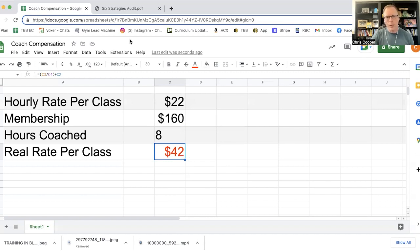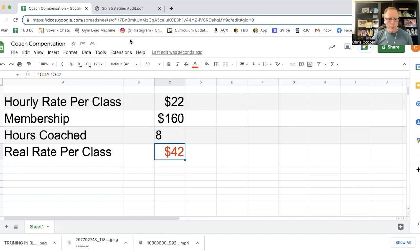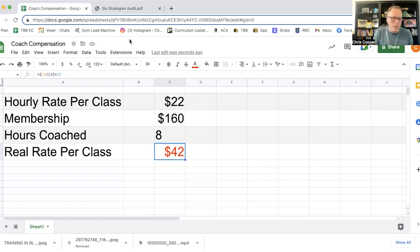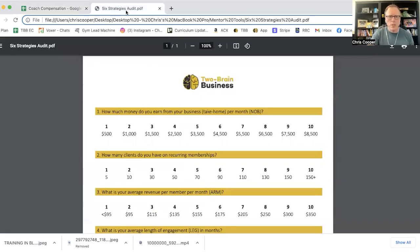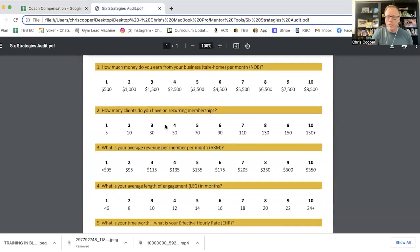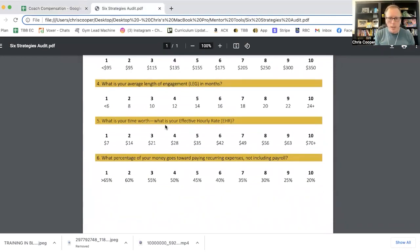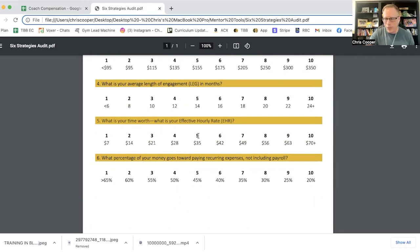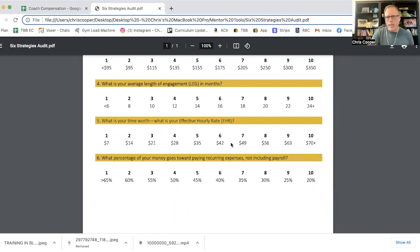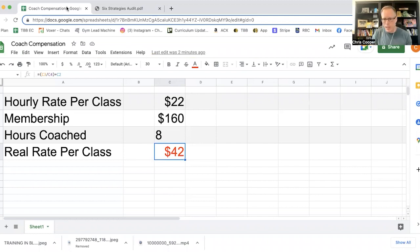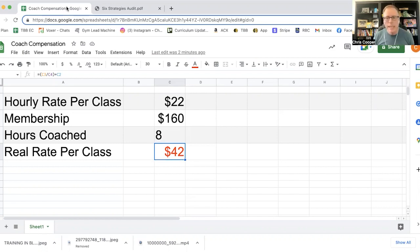Then what you want to do is you want to say, how many hours are they coaching in exchange for that membership? Now, the interesting thing here is that some people don't actually count this up. And so they don't have like a, this should just say eight, they don't add this up and they don't actually spell out how many hours the coach should be coaching in exchange for their membership. So now why is this problematic? It's problematic because now the cost of paying somebody else to run that class is actually higher than the value of the coach doing it themselves.